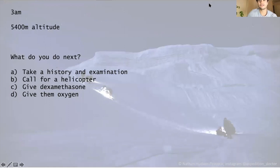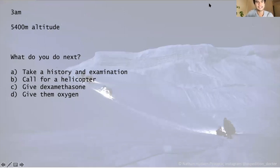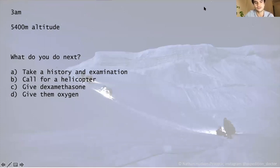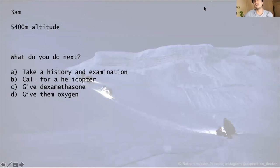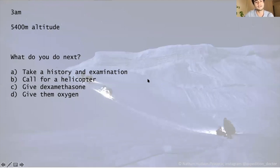The correct first step is to take a history and examination — always the answer in medicine unless it's a resuscitation scenario requiring ABCDE. You wouldn't call a helicopter yet as in Pakistan that could take several days, and you don't even know why they're unsteady — it could be a twisted ankle, exhaustion, or something else. History reveals: terrible headache, feeling exhausted, vomited once. Examination: they appear confused. You ask them to walk in a straight line drawn in the snow — they're unable to follow it and fall over multiple times. You try to get observations but thick gloves prevent finding a pulse and the pulse oximeter isn't giving a reliable trace. The diagnosis is high altitude cerebral oedema — HACE — because they are confused and showing signs of ataxia: AMS symptoms plus a neurological finding.